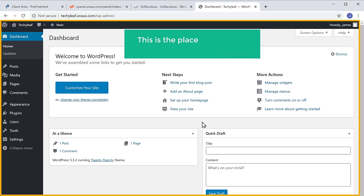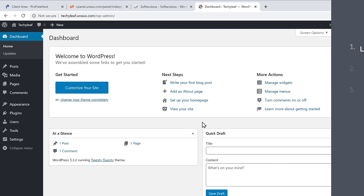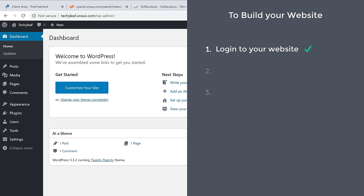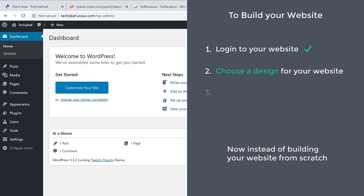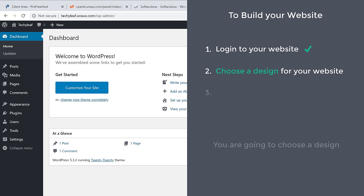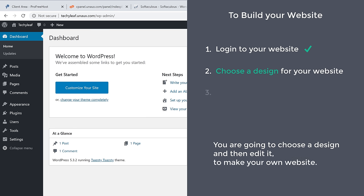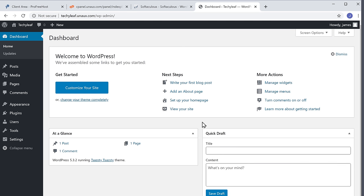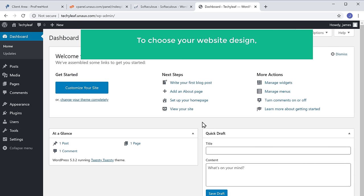So once you're logged in, we can go to step 2, which is to choose a design for your website. Instead of building your website from scratch, you are going to choose a design and then edit it to make your own website. So to choose your website design, you need to install a theme called Astra in WordPress.